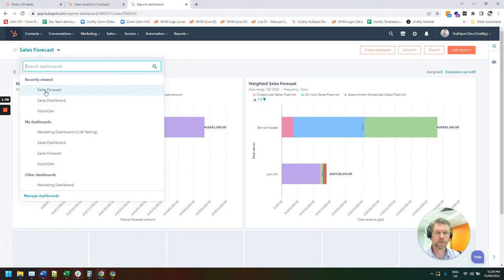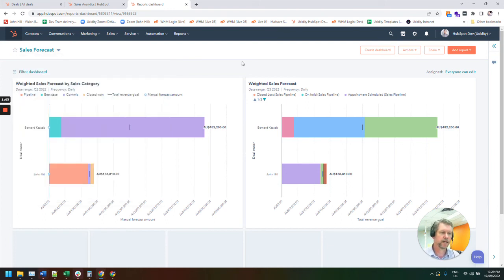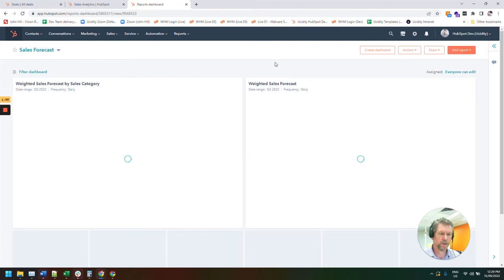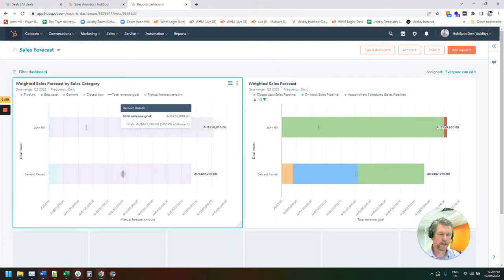But this is more of our sales forecast. So we're looking at future. And if I just refresh this report, it will then update as well.